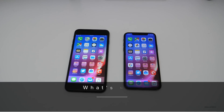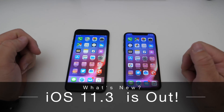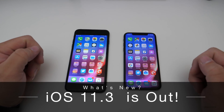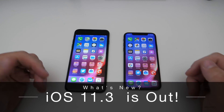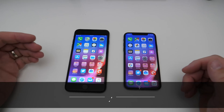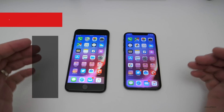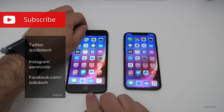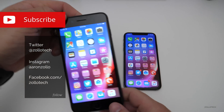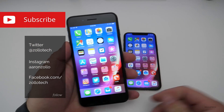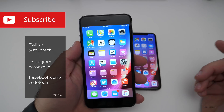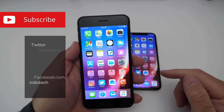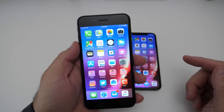Hi everyone, Aaron here for Zollotech and today Apple released iOS 11.3. We've been waiting for this for quite some time, thought it would come out earlier than this, but it came out today and it's available for everyone to download from an iPhone 5S and newer.